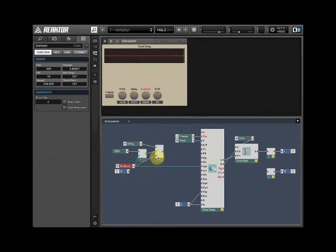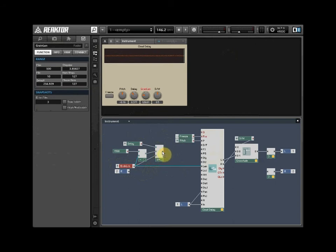This will move the delay point back when we increase the Grain Length. Finally, wire the output from the Combine Add module into the delay input of the Grain Cloud Delay.